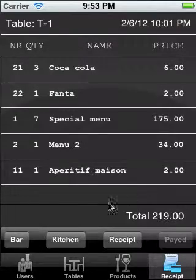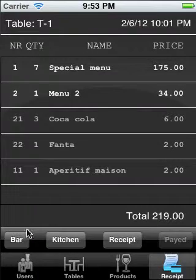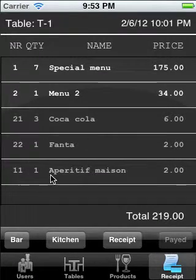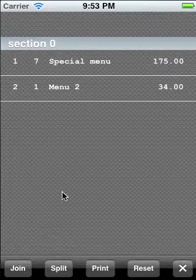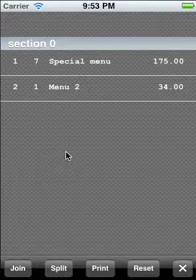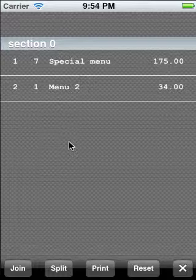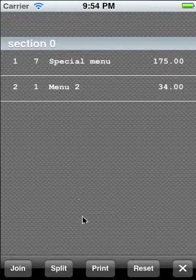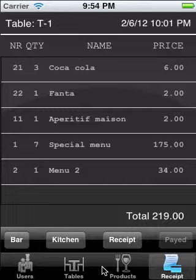Here we can also print to the bar, which will remove all the things that can be made at the bar. Then we click print to kitchen. We can again see our pop-up to reorder all our products so that the chef knows what to make when. For now we're just going to click print, and then we can print our receipts.